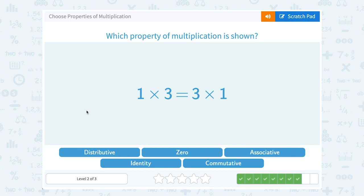Here's how to remember it: the word commute means to move. If you're commuting to work or school, you're moving from home to your destination. So commutative property means moving the order — and we still get the same answer even if we move or change the order when we multiply.